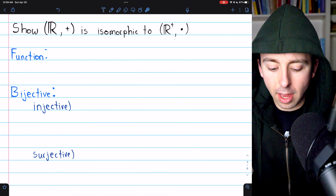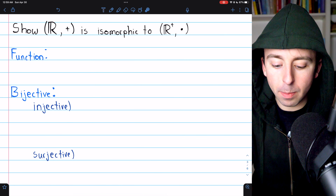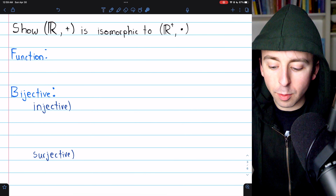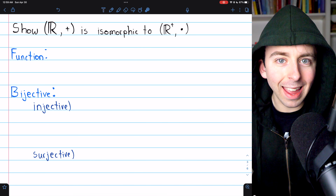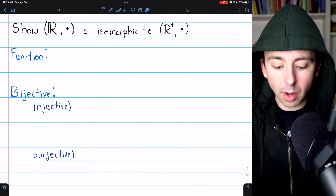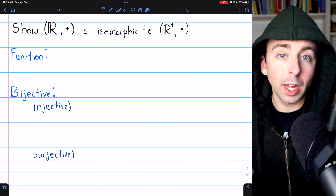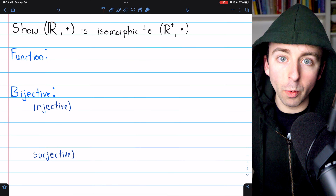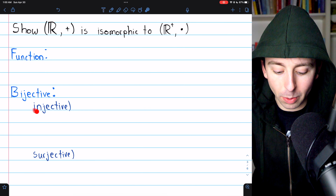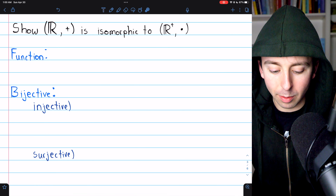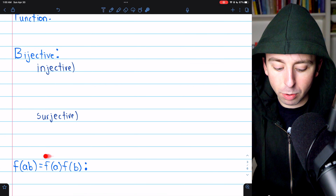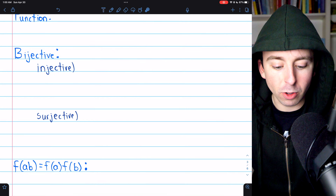We'll do a classic example showing that the set of real numbers under addition is isomorphic to the set of positive reals under multiplication. To show two groups are isomorphic, we need to find a function between them, show that the function is bijective (injective and surjective), and then show that our bijection preserves the group operation.